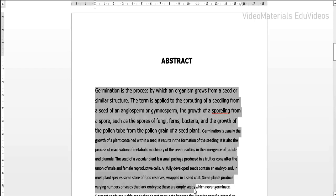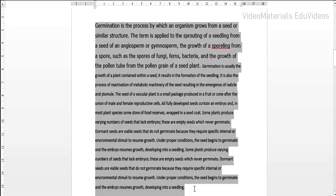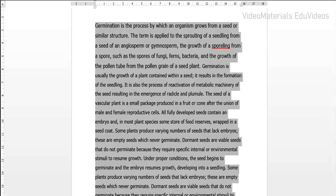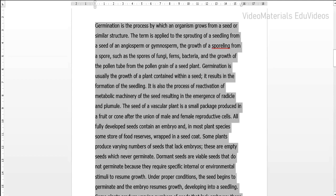Based on the instructions you receive from your authorities, you have to identify the font name and font size. For understanding purposes I am taking Verdana as the font for the entire content, with a font size of 12. When writing any content in the document the font size by default should be maintained as 12 — sometimes it may be 10, but not 11. That depends on the font name selected.